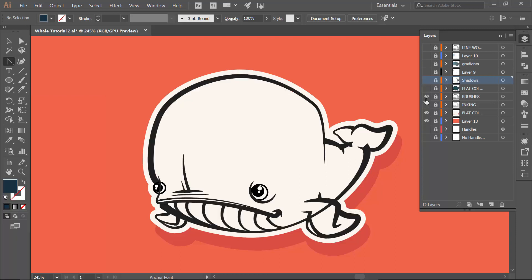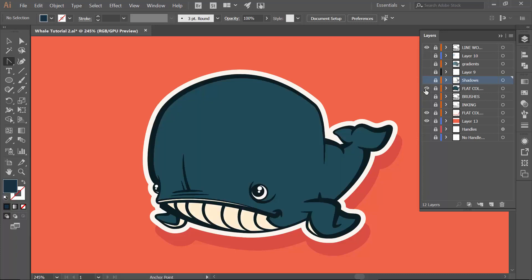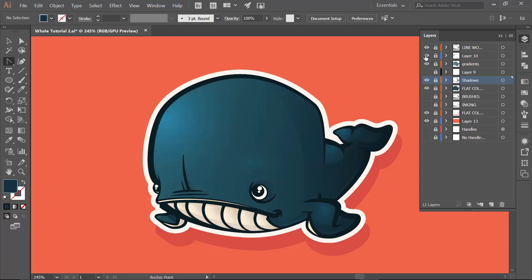Day two is about getting our brushes down and cleaning up our line work. Day three is going to be all about adding flat color — that's a quickie. We're going to go through some different tools: blob brush and live paint. Then shadows — there are some easy ways of adding in shadows. And then we'll be doing some different highlights.